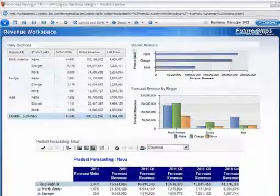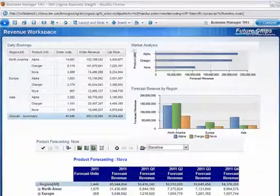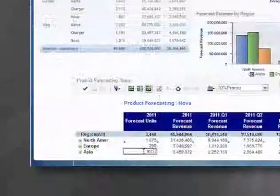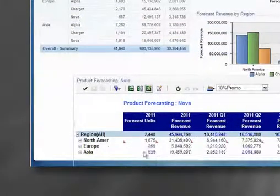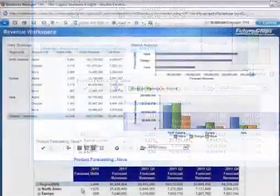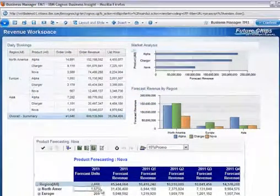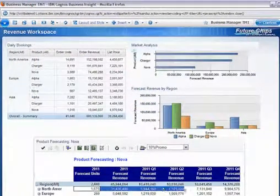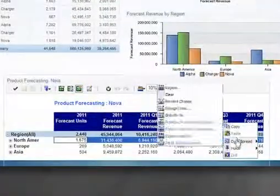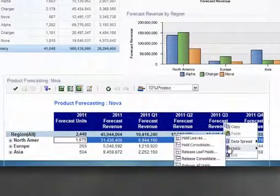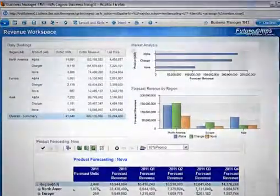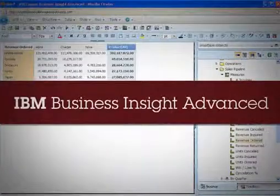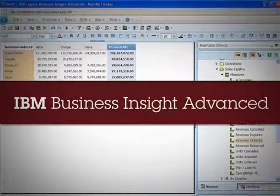IBM Cognos Business Insight also allows users to perform what-if analyses without leaving the workspace. Users can work on various scenarios to increase sales directly within IBM Cognos Business Insight and then commit their changes to the larger plan.